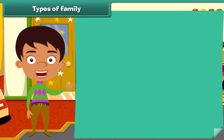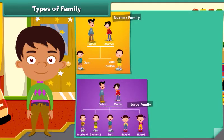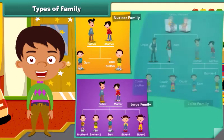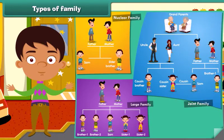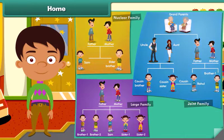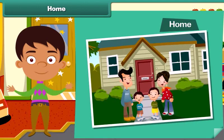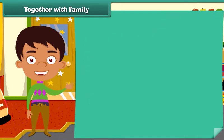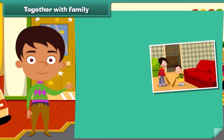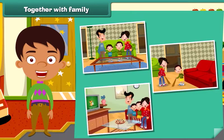So now you are able to identify whether it is a nuclear family, a large family or a joint family. The members of a family live together, and the place where they live is called a home. Members of a family help each other — they work, live and have fun together.